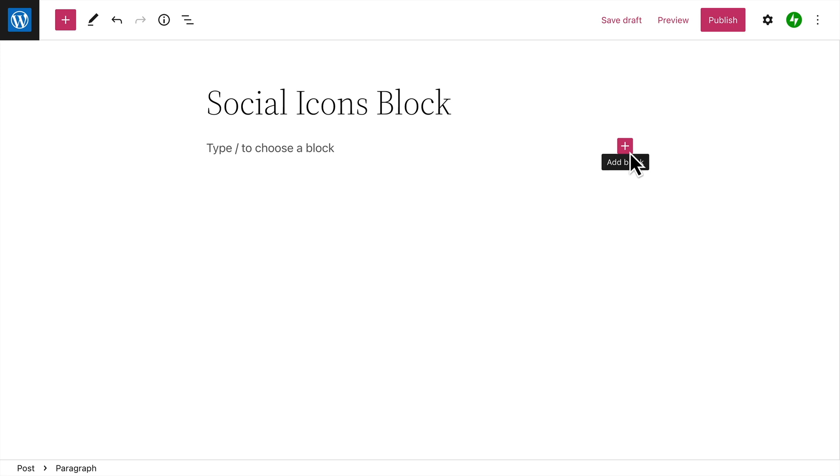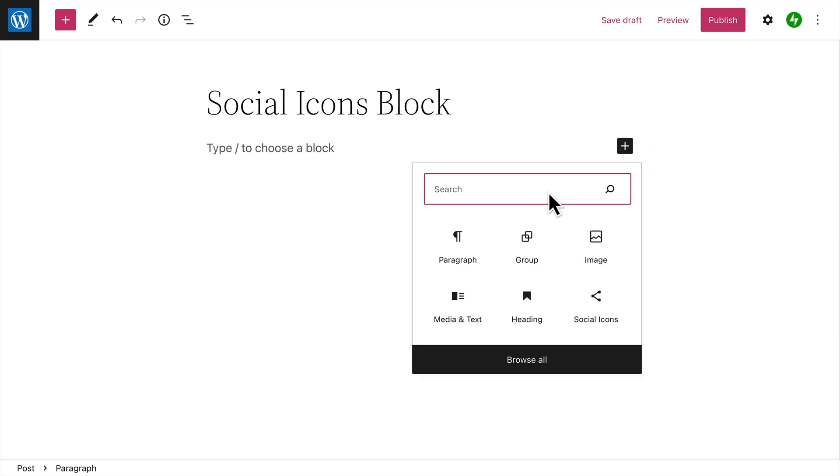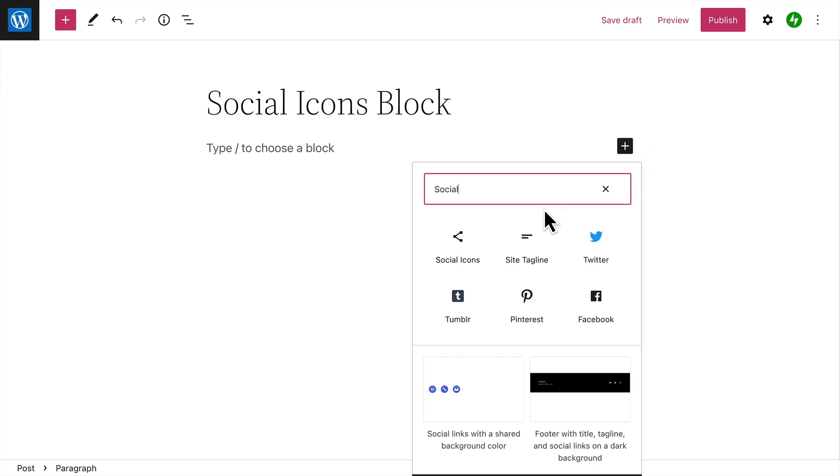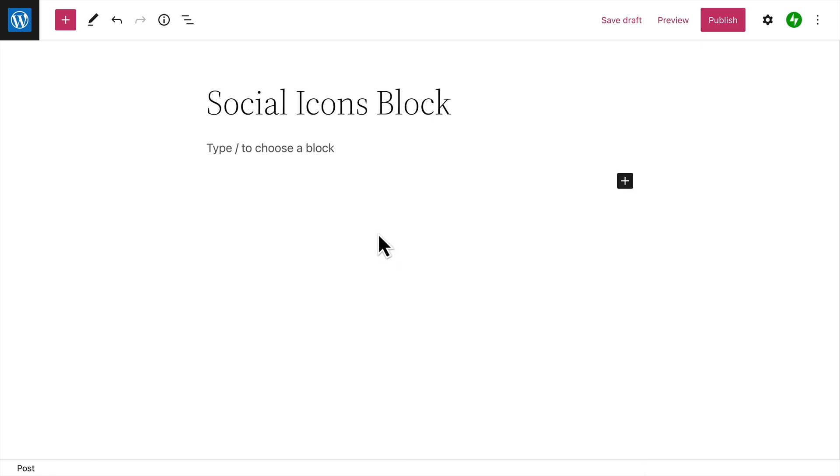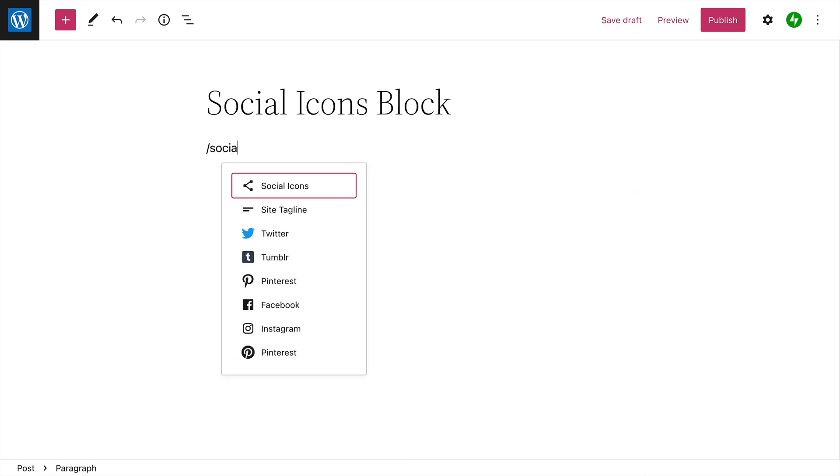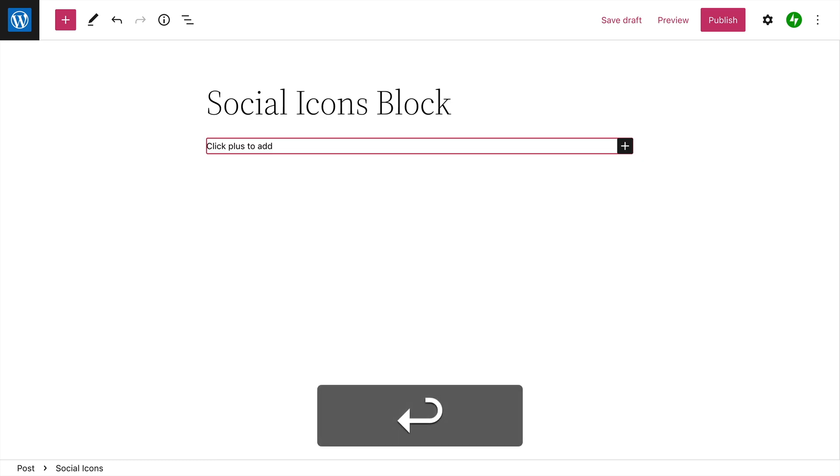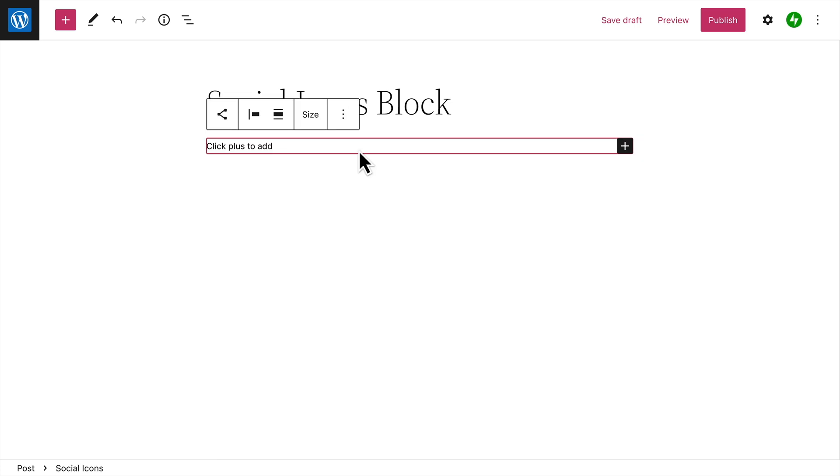To add a Social Icons block, click the Add Block button and then search for the Social Icons block, or type a forward slash on a new line, followed by the word Social. Then press Enter to add the Social Icons block.